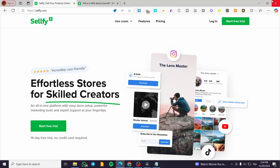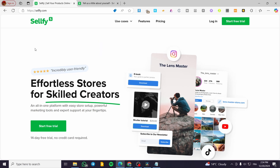How to sell digital products on Sellfy. Hello guys and welcome to this new tutorial. In today's video I'm going to show you how easy it is to create a store within Sellfy and also how you can list your products into the store that you have created, especially digital products. So if you follow the tutorial from the beginning to the end, you are going to be good to go.